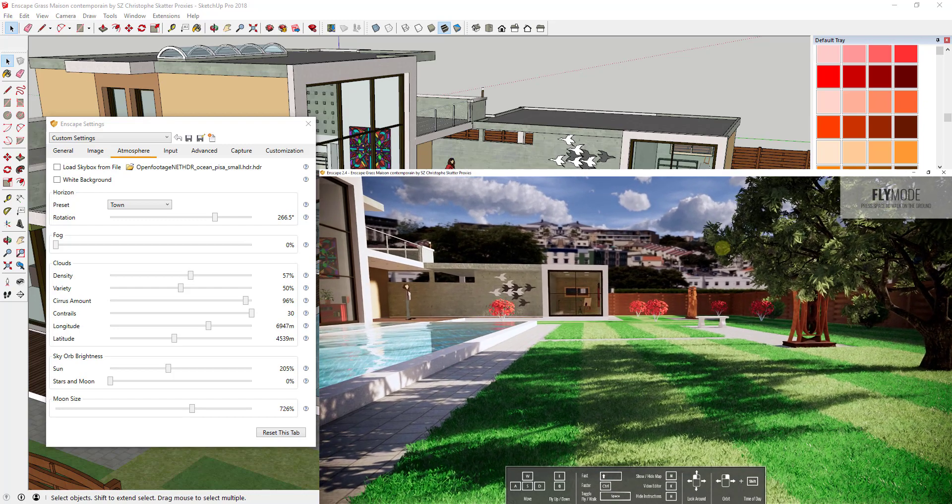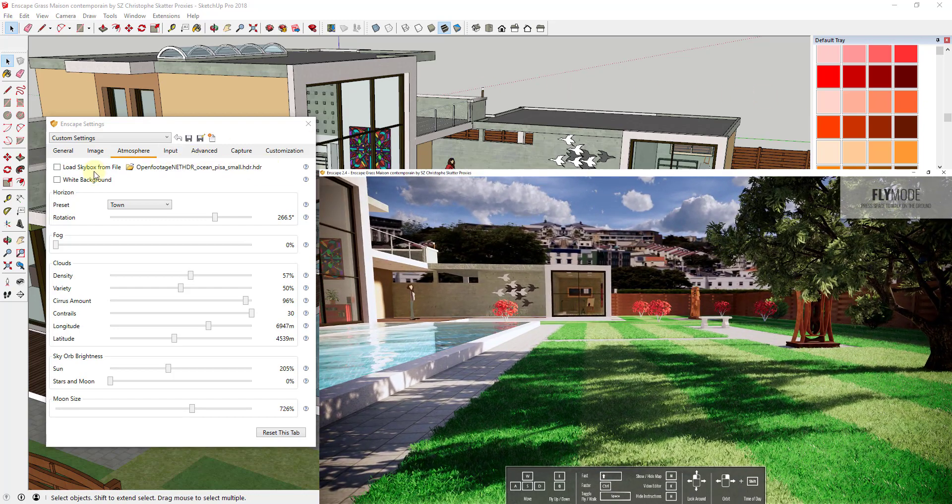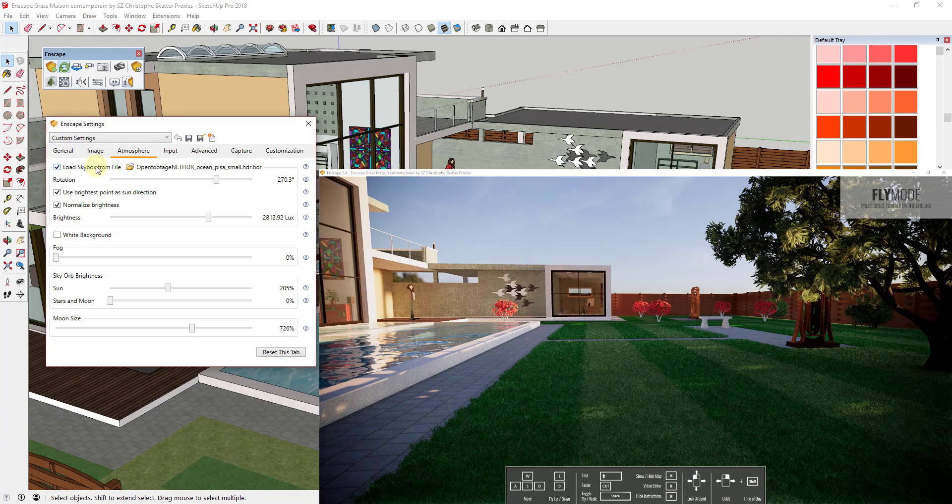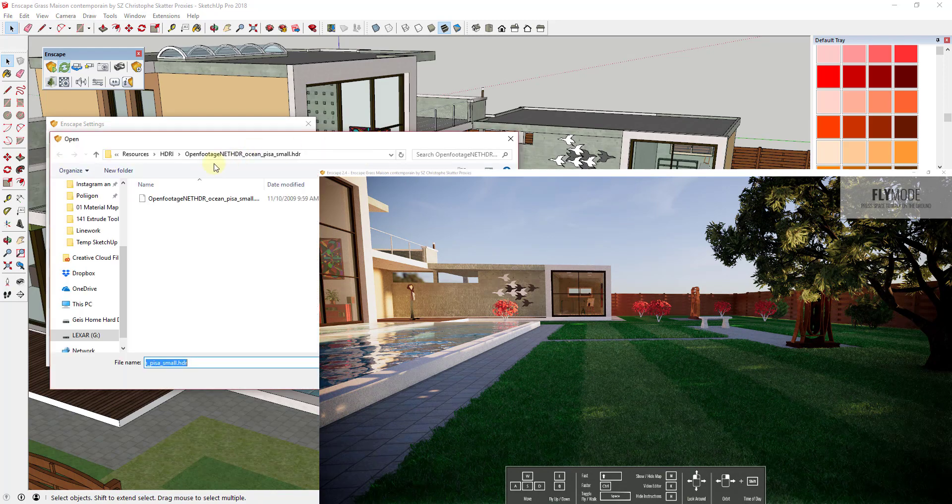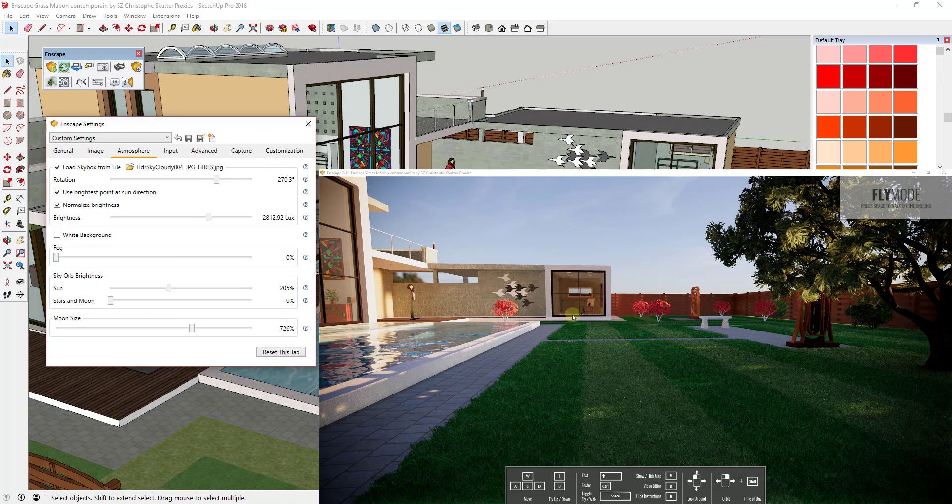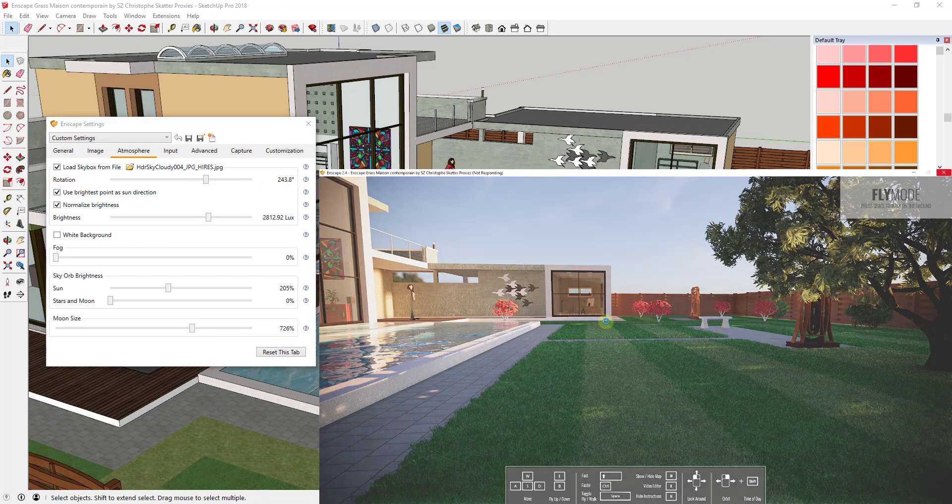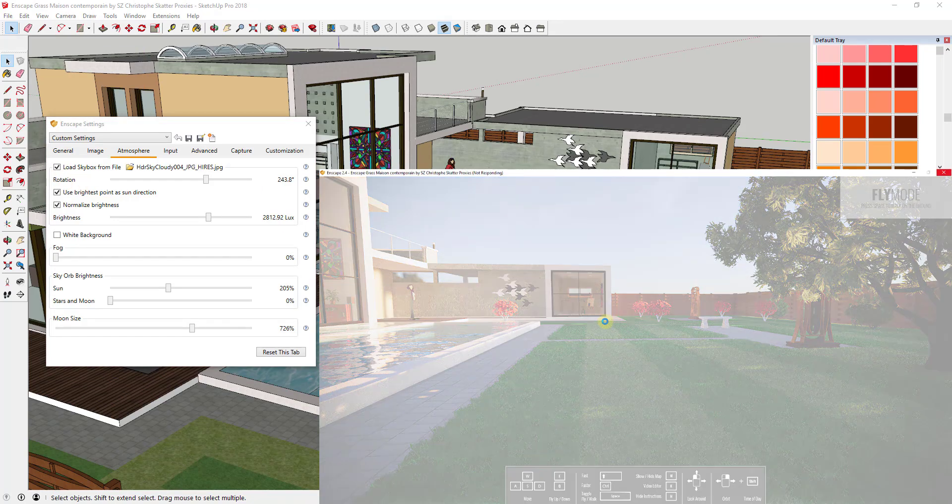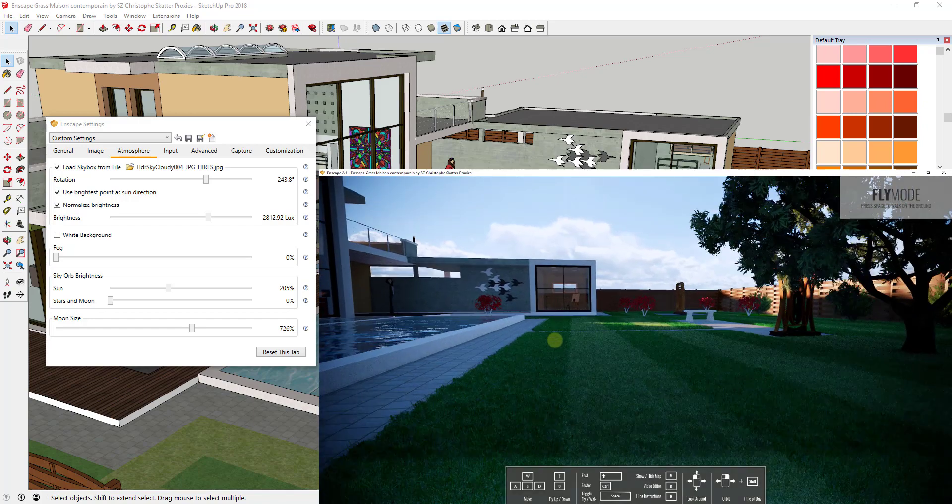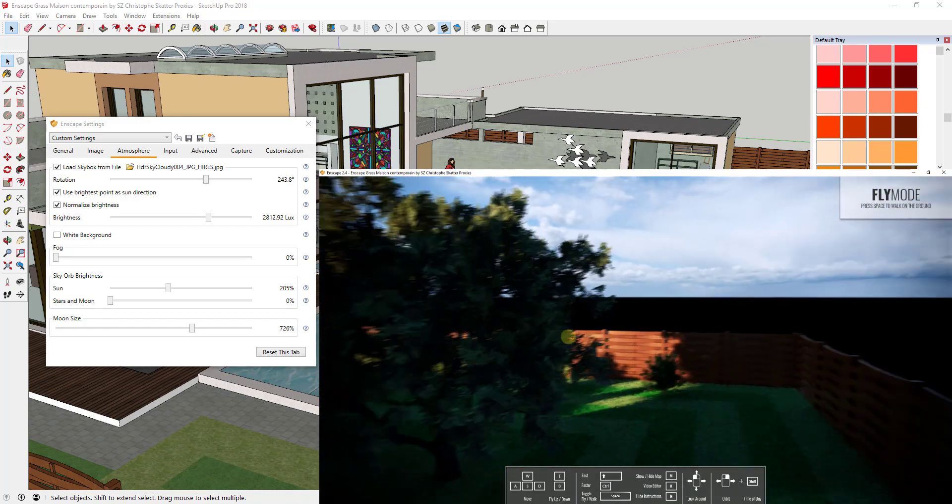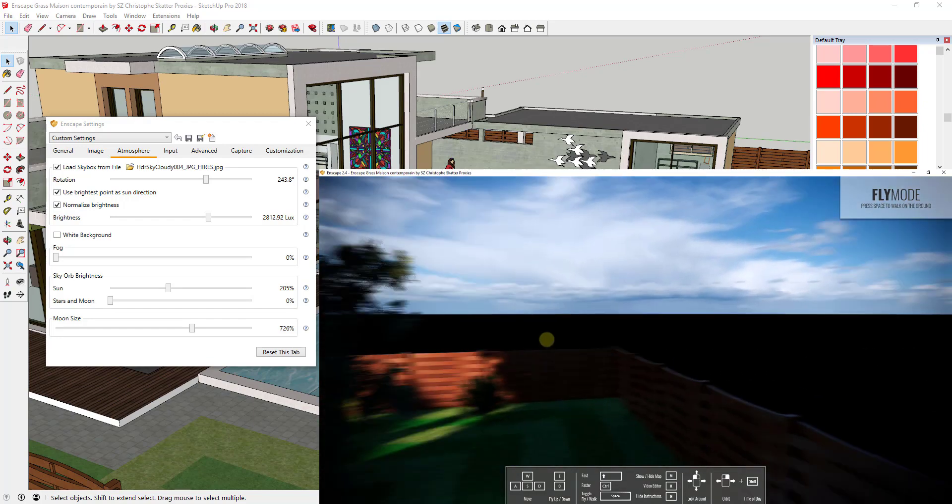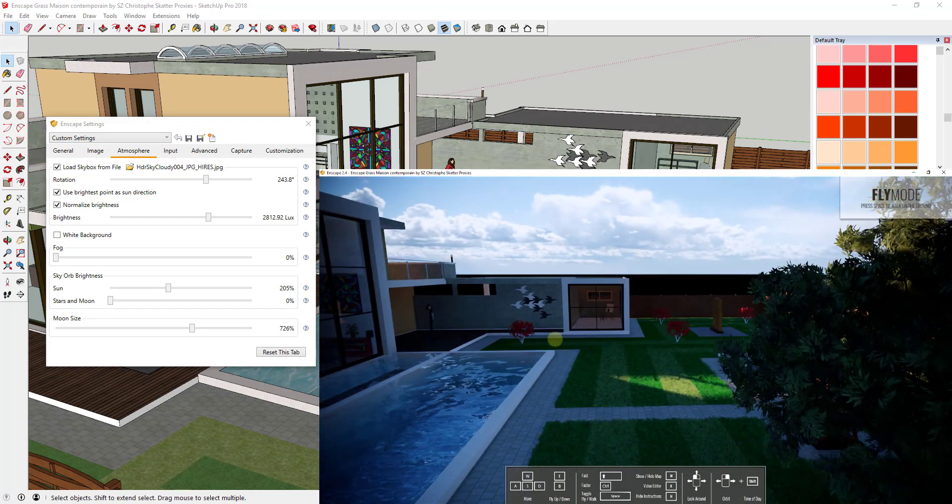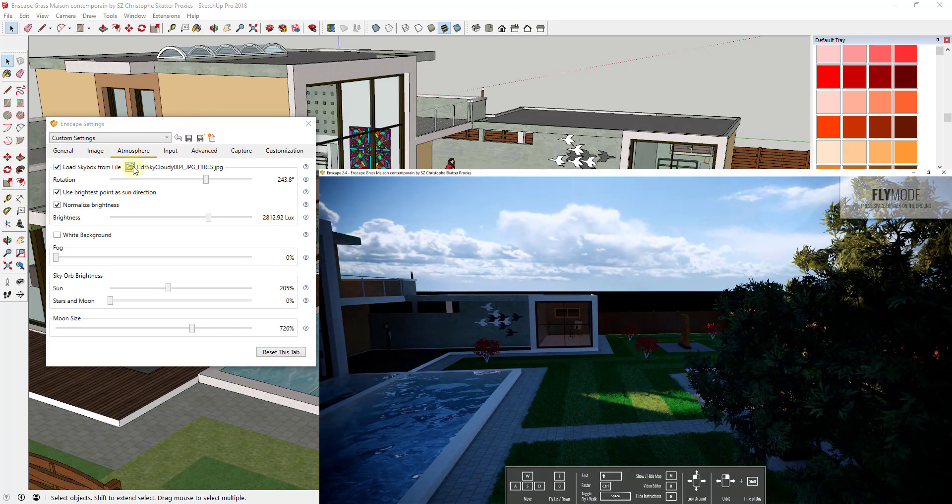So in this case if you check the box for load skybox from file and then you click the little folder button, you can actually go find an HDR file that you've downloaded and you can load that file in. And you can load in a JPEG file or you can load in an HDR file. Depending on the size of that file this may take a little while to load. You can see how this one in particular I think is an HDR file that I downloaded from polygon.com. But you can get these from pretty much anywhere like HDR Haven or anything like that.